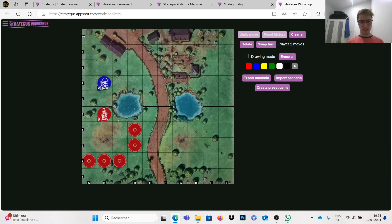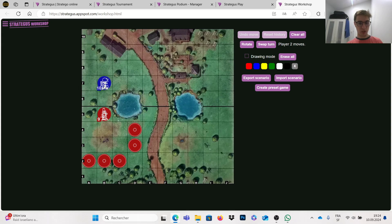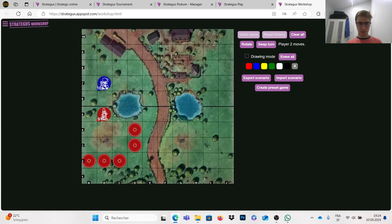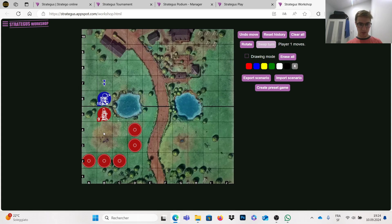So let's make this simple situation where our general is in front of the Marshall. If we start moving, we are losing on the three square rule. So let's see how can we save our general. Let's suppose the Marshall is coming here.